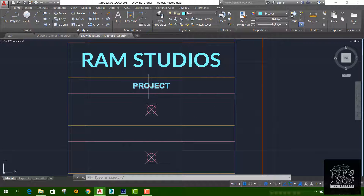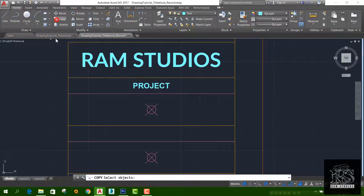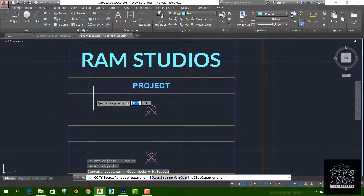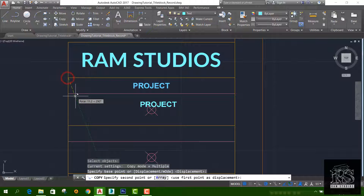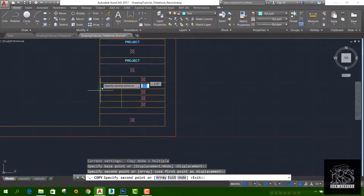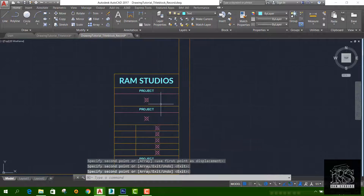I will show you the title and the drawing number. I will copy this type using the copy command. I will select the object, then right-click, specify the base point, and copy this point. I will copy this element and edit the method.